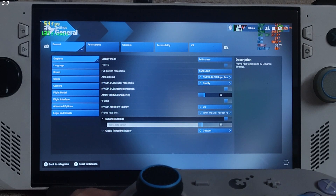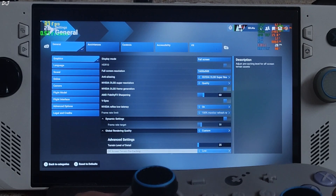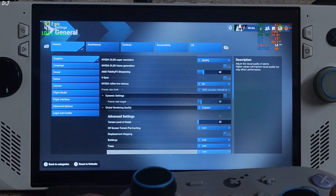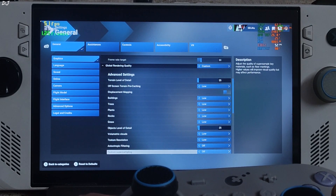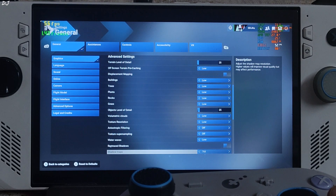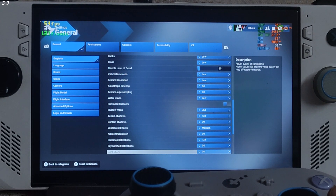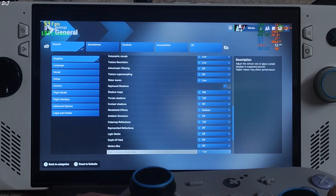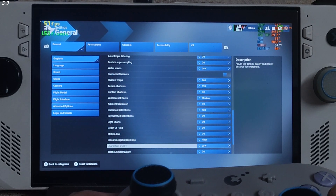Dynamic setting disabled. Advanced settings — most of the settings are set to low. Effects disabled. So many settings are available. Motion Blur off. Glass Cockpit Refresh set to high.